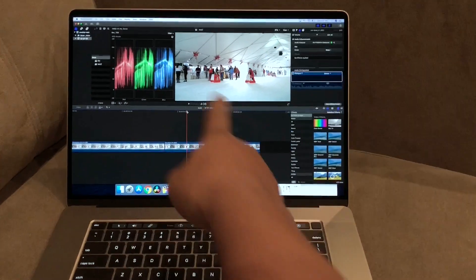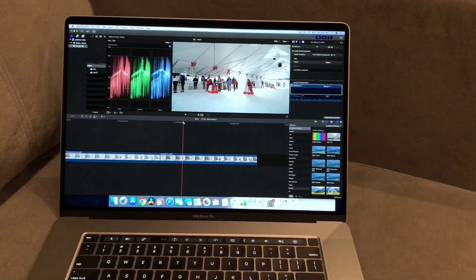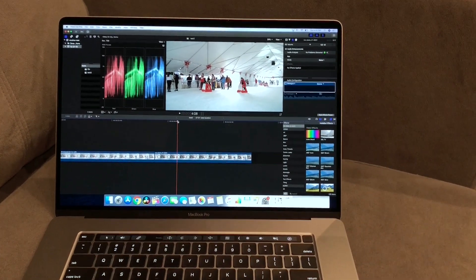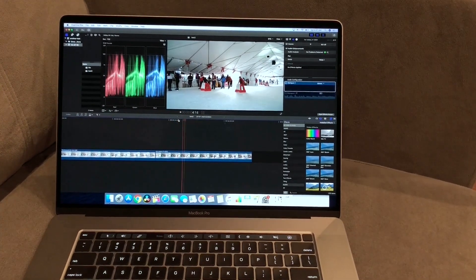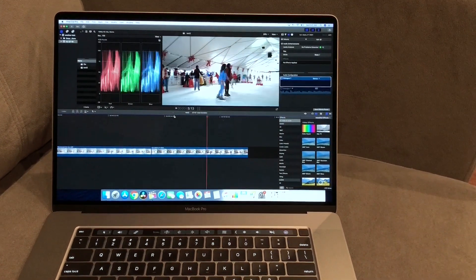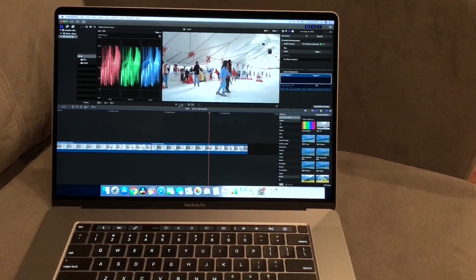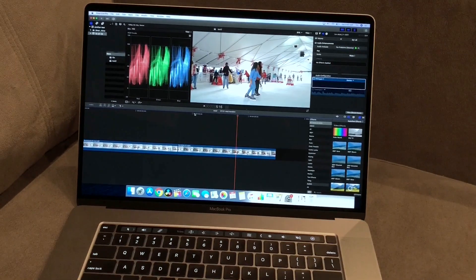So take a look at the waveforms over here on this file. I'm going to play it. It goes dark and then it goes bright.